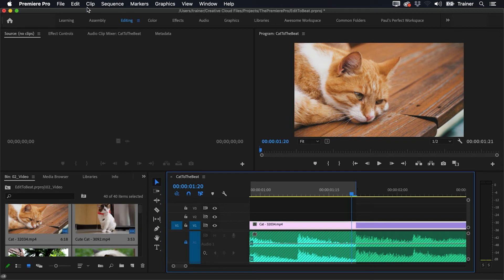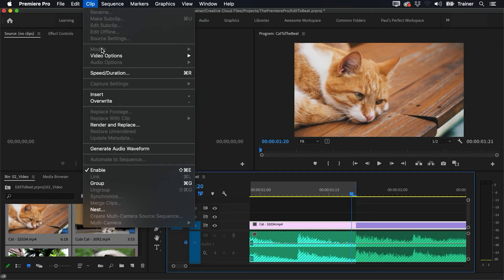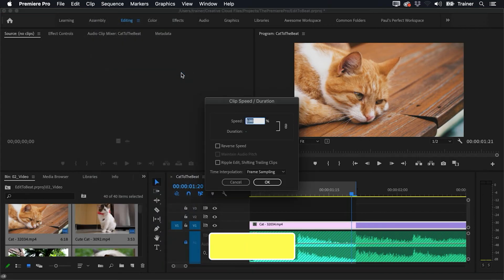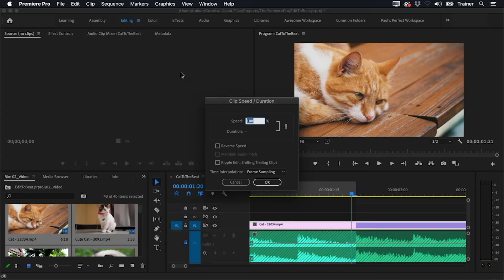And I'm going to go over to my Clip menu and bring up my Speed and Duration settings. You can also use the shortcut Command+R or Control+R to bring these up. Now you usually use these settings to adjust the speed of your clips, but you can also use it just to change the duration.